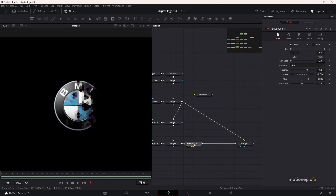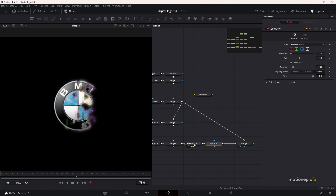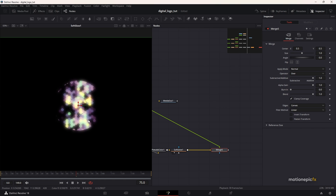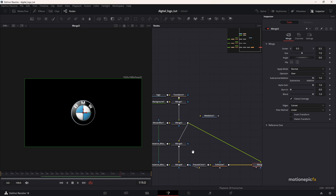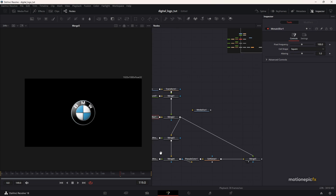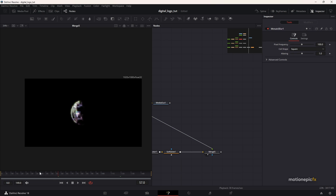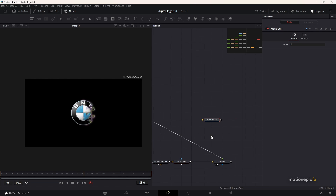After the Pseudo Color, we can add some glow — such as a soft glow. If you play the animation, this is how it is going to look. At any point, if you want to change the look of the texture, you can go to your Mosaic Blur and change it to square and see how that looks. Just make sure you connect it up with the media out.